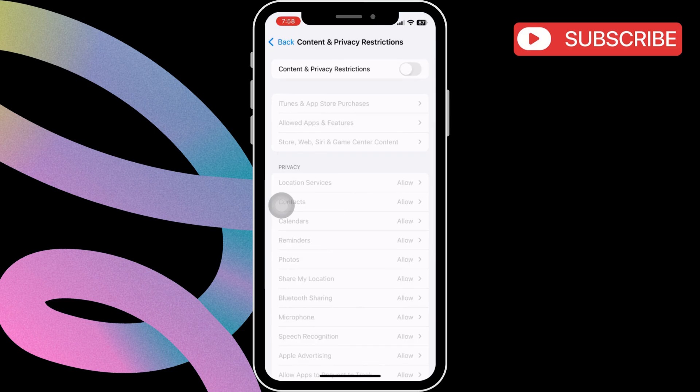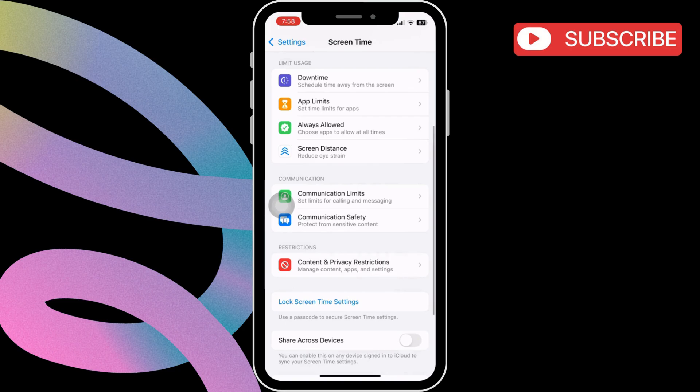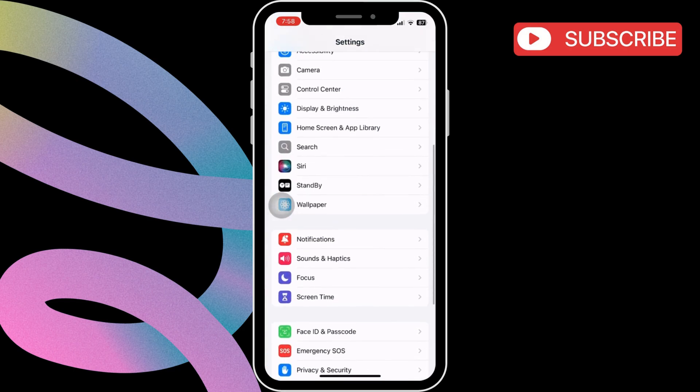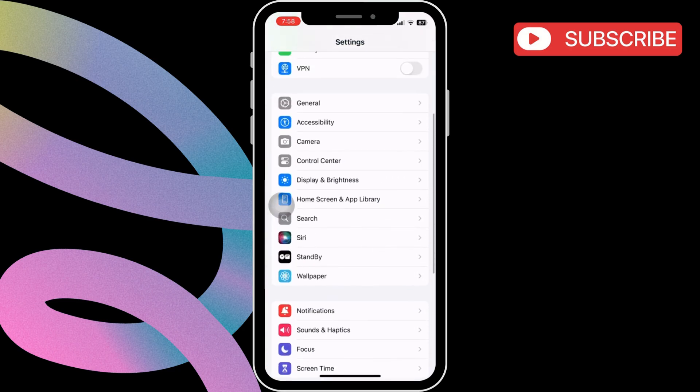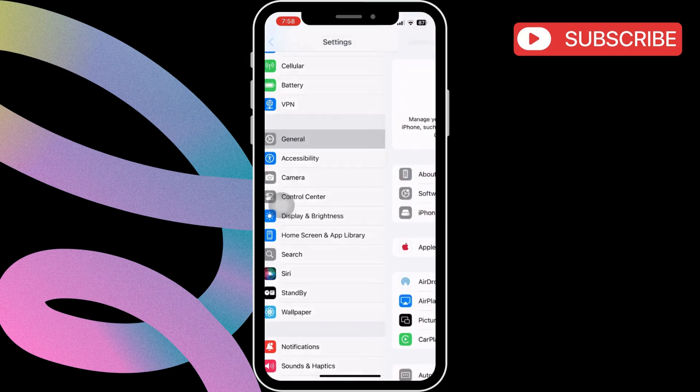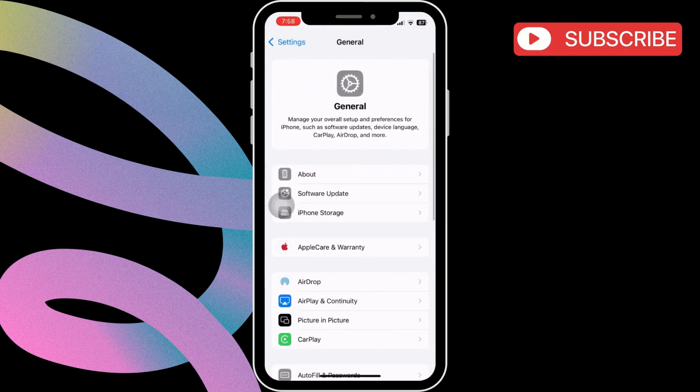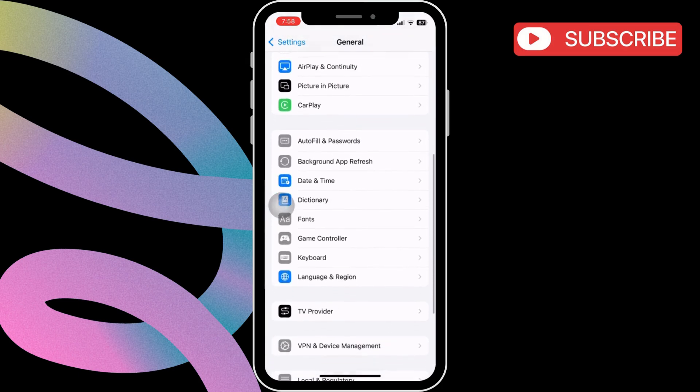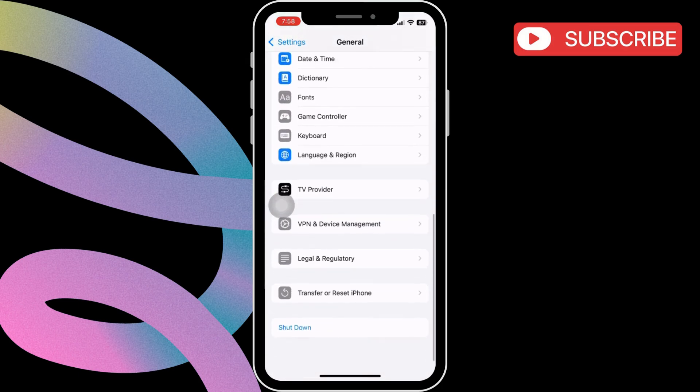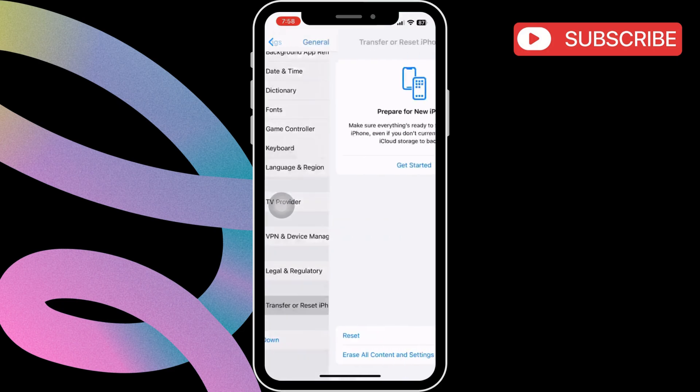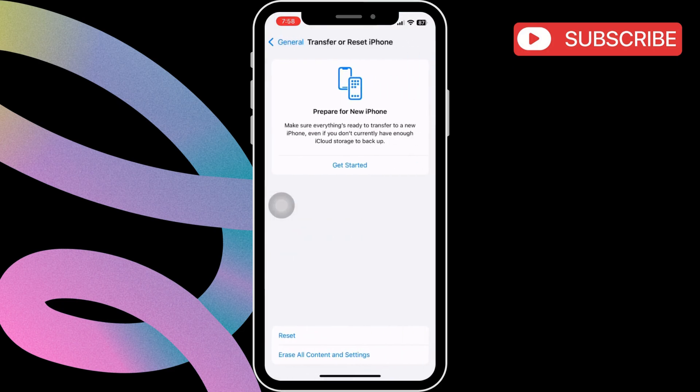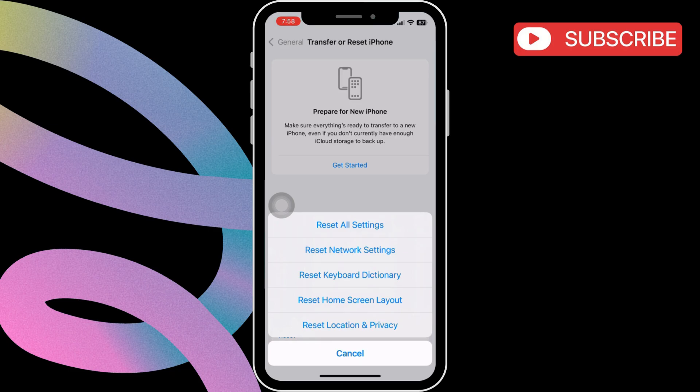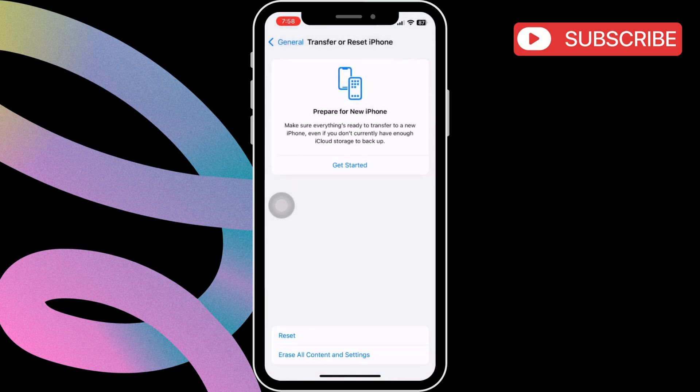If nothing else works, your best option is to reset all the network settings on your iPhone. To do this, open the general settings on your iPhone. In this menu, scroll down to tap on transfer or reset iPhone. Then, tap the reset option at the bottom. Finally, select the reset network settings option and follow the on-screen prompts. After the reset, reconnect to the Wi-Fi network and it should work fine.